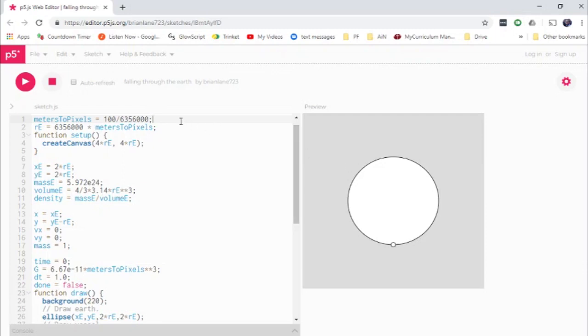And the answer may surprise you. Some folks think this will take a very short amount of time. Some folks think this will take a very long amount of time. But let's get started.